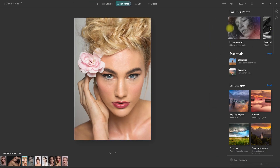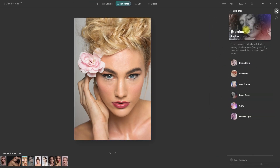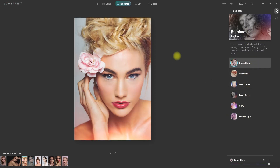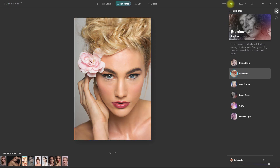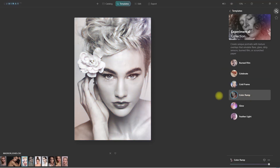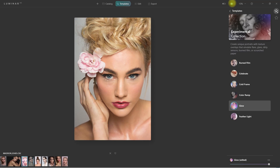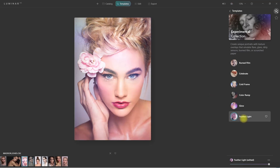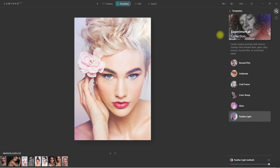Let's go over the Experimental templates and see what kind of effects we get. This is Burned Film. This is Celebrate. This is Cold Frame. This is Color Ramp. This is Glow. This is Feather Light. For me personally, I'm not liking these suggested edits.